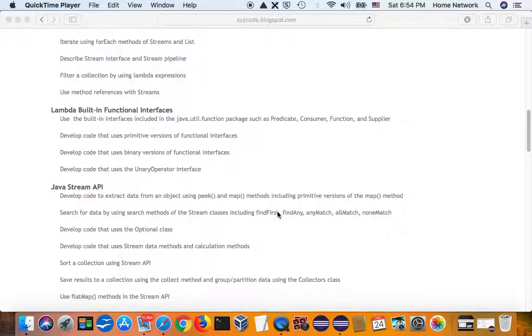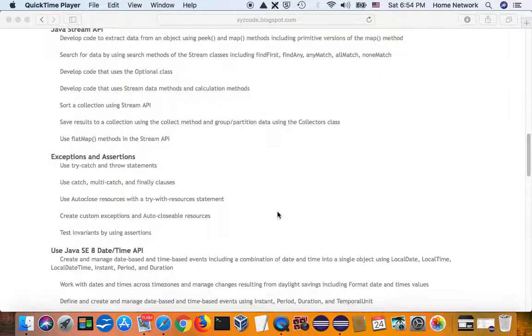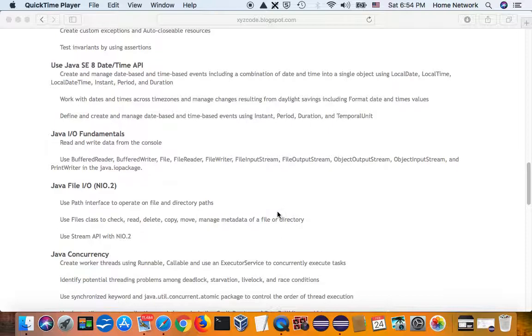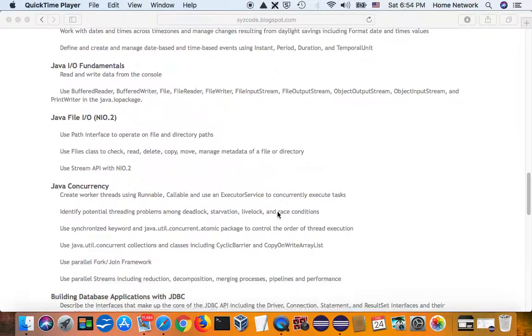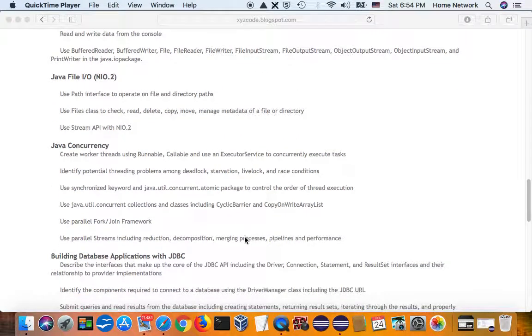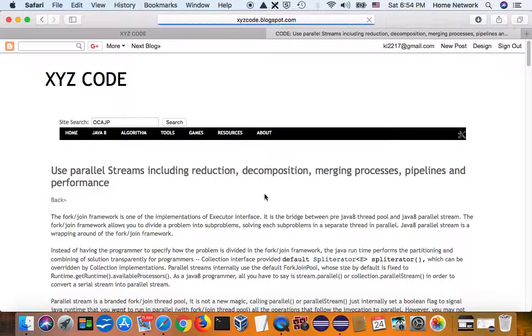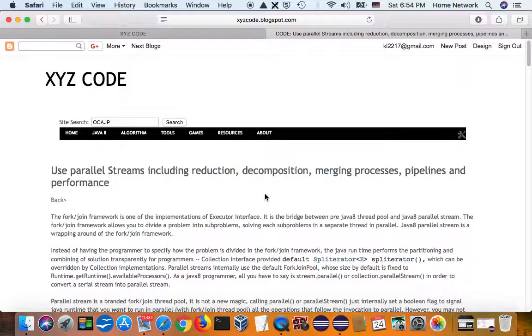In this video, let's talk about the Java 8 parallel stream. It's quite interesting because what the parallel stream does may not be what you expected.